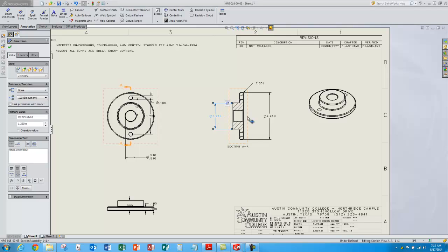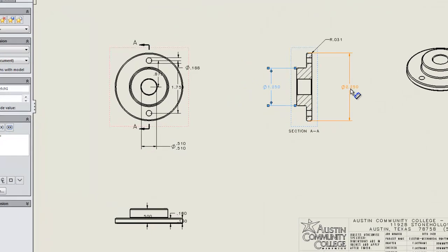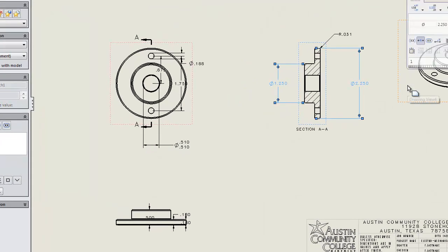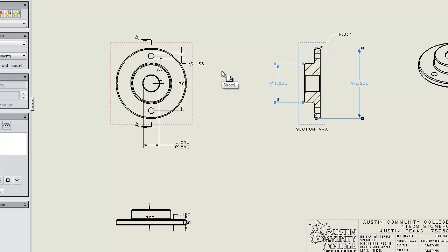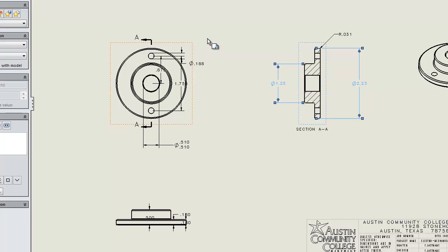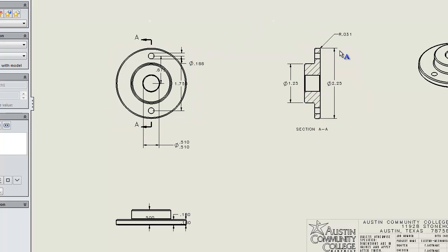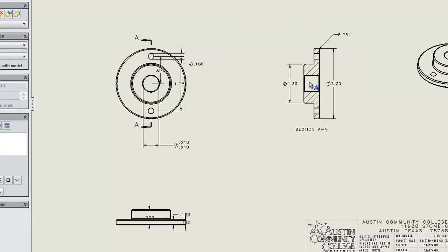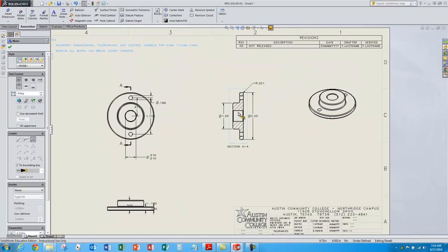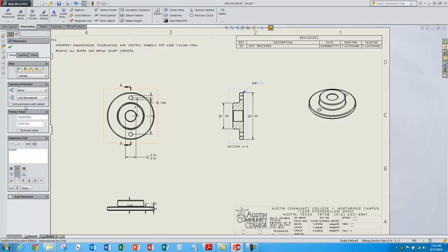We can clean these dimensions up a little bit. Maybe these dimensions here are not necessarily ones that we want at three-place decimal accuracy. So I'll shift and select both of those and pull this down to make those two-place dimensions, as I will with the radius dimension up here — since two decimal places seems plenty accurate.